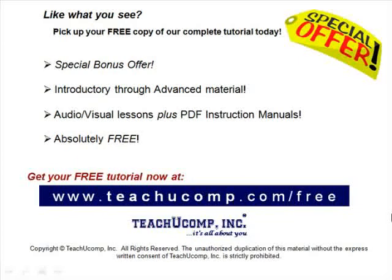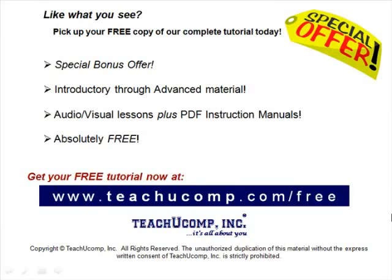Like what you see? Pick up your free copy of the complete tutorial at www.teachucomp.com/free.